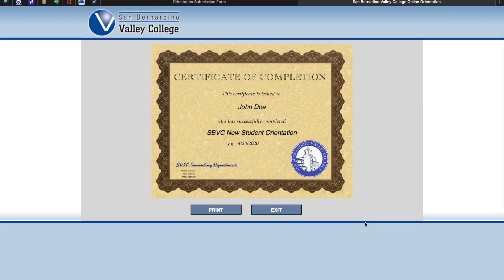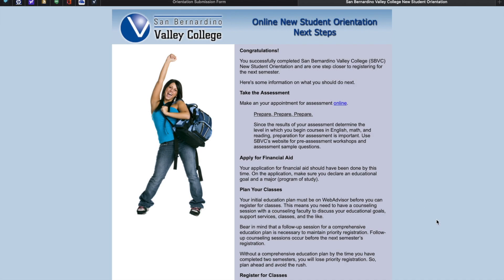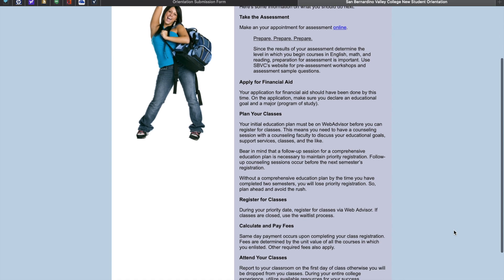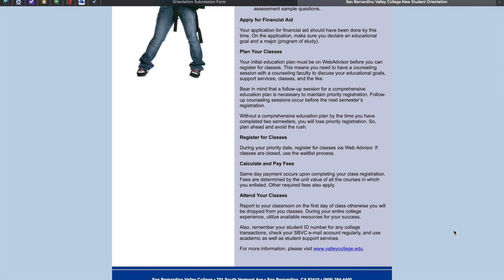Congratulations! You have now completed the online orientation. Please take a moment to print out your certificate of completion. Another suggestion is that you take a picture of it on your phone. The last page gives you information about your next steps — for example, apply for financial aid, plan your classes, and make sure you take your assessment. On behalf of San Bernardino Valley College, we want to thank you for watching the tutorial. We hope this helped, and we look forward to serving you and your academic needs.